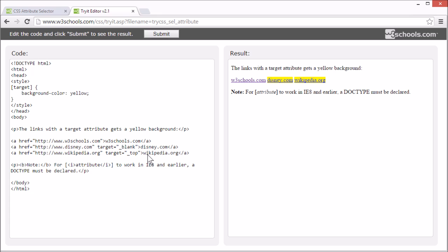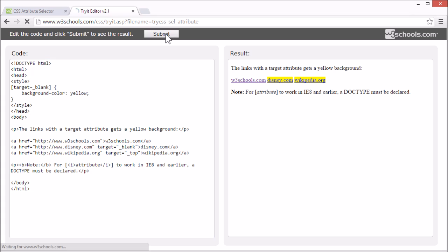To select an element with a specific attribute and value, we can add an equal sign inside the attribute selector and the value you want to select. Let's select all elements with a target attribute and value underscore blank, which in this case is this link.